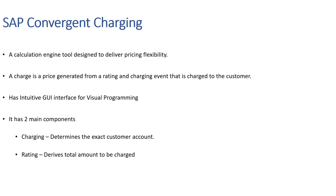Now I hope we have understood basic theory on SAP CC. Let's take a look at the live system of how CC looks like.